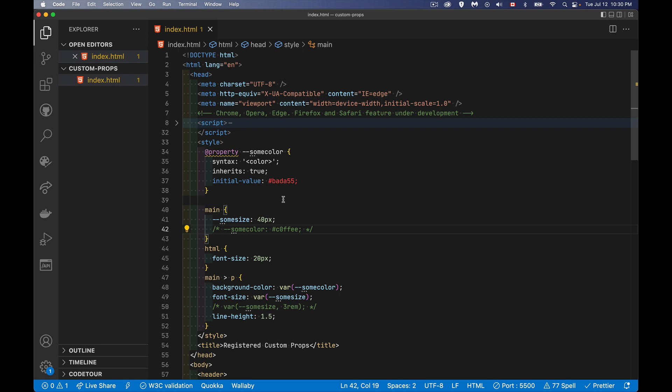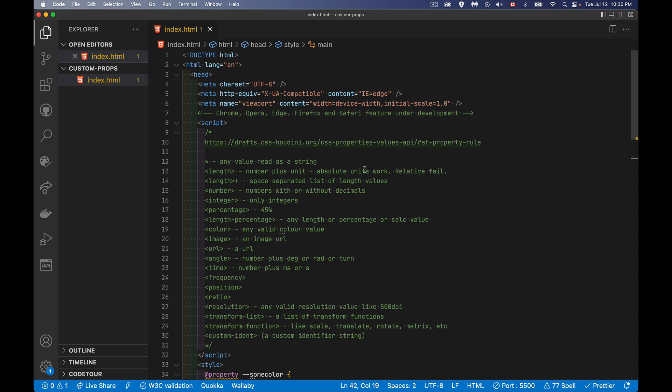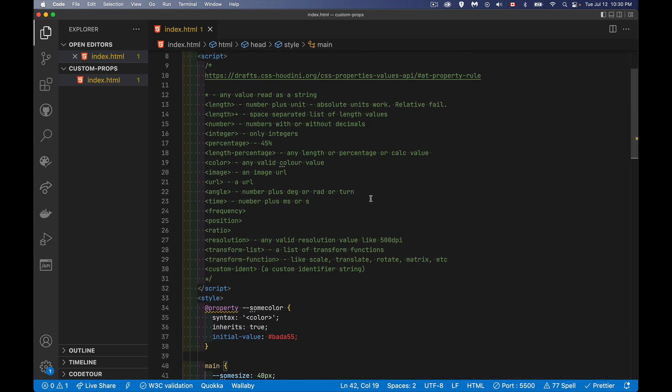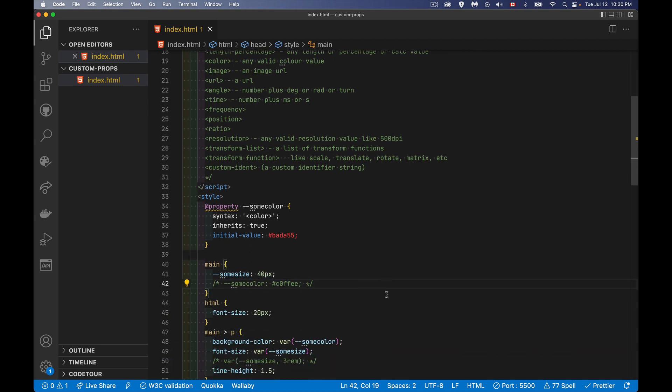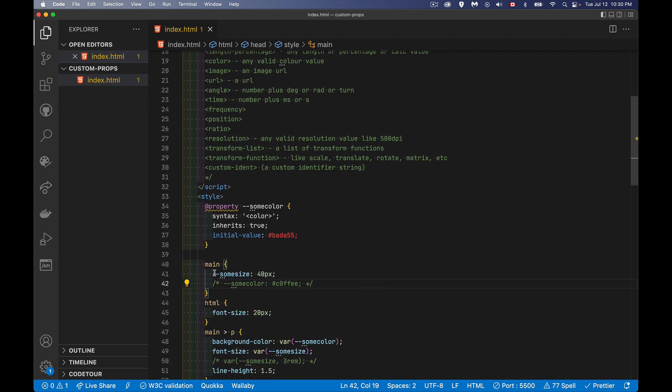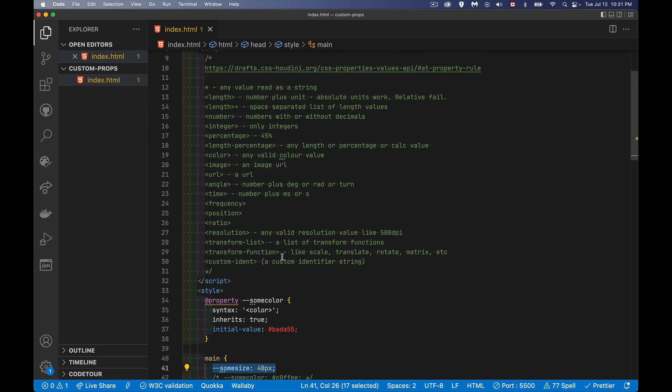Now the values that we can use here for syntax, I've got that in my script here in the comments. These are all the possible values. Now you can put an asterisk in there, meaning that it is going to accept any value, which is what the default is. Like the current standard, when you write something like this, we're defining this property and we're giving it anything we want. It's just some group of characters. That's all it is. So that is the default.